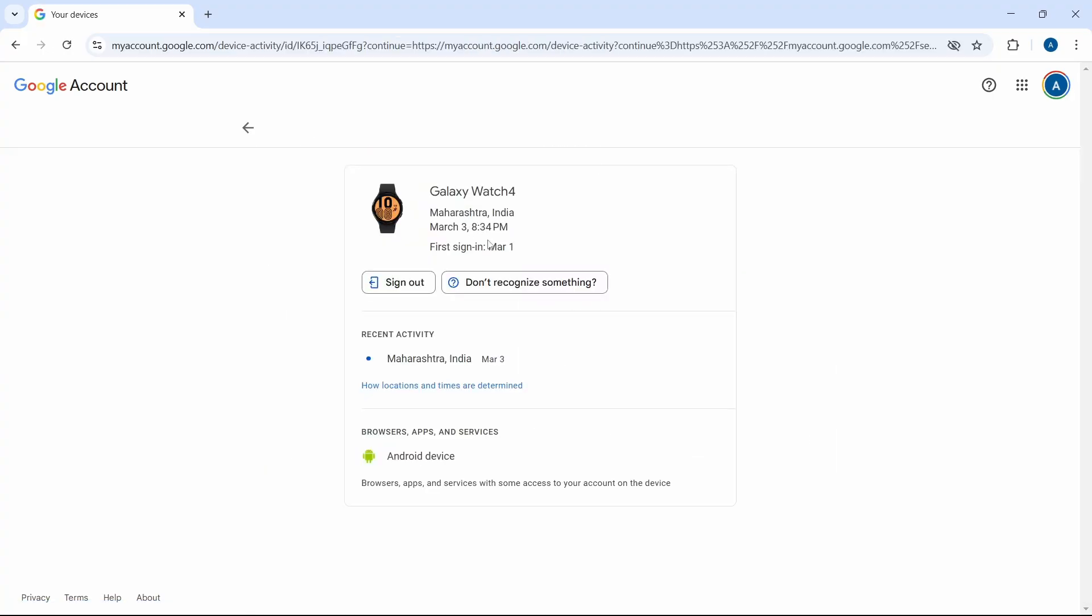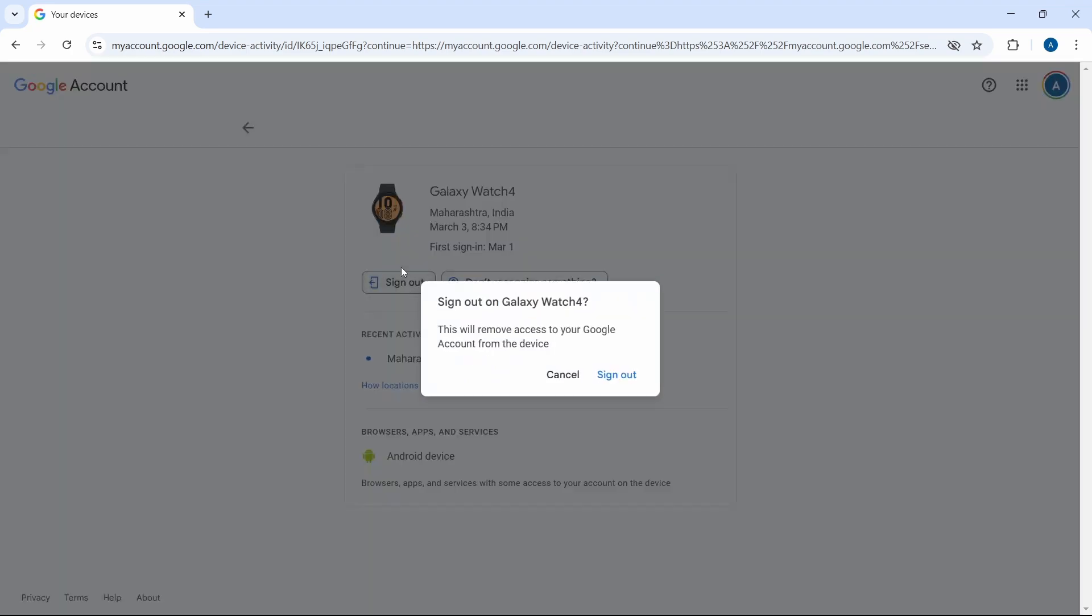And if I want to sign out from this device, I can just click on sign out, which is here. Then click on sign out again. And they've said that this will remove access to your Google account from this device.